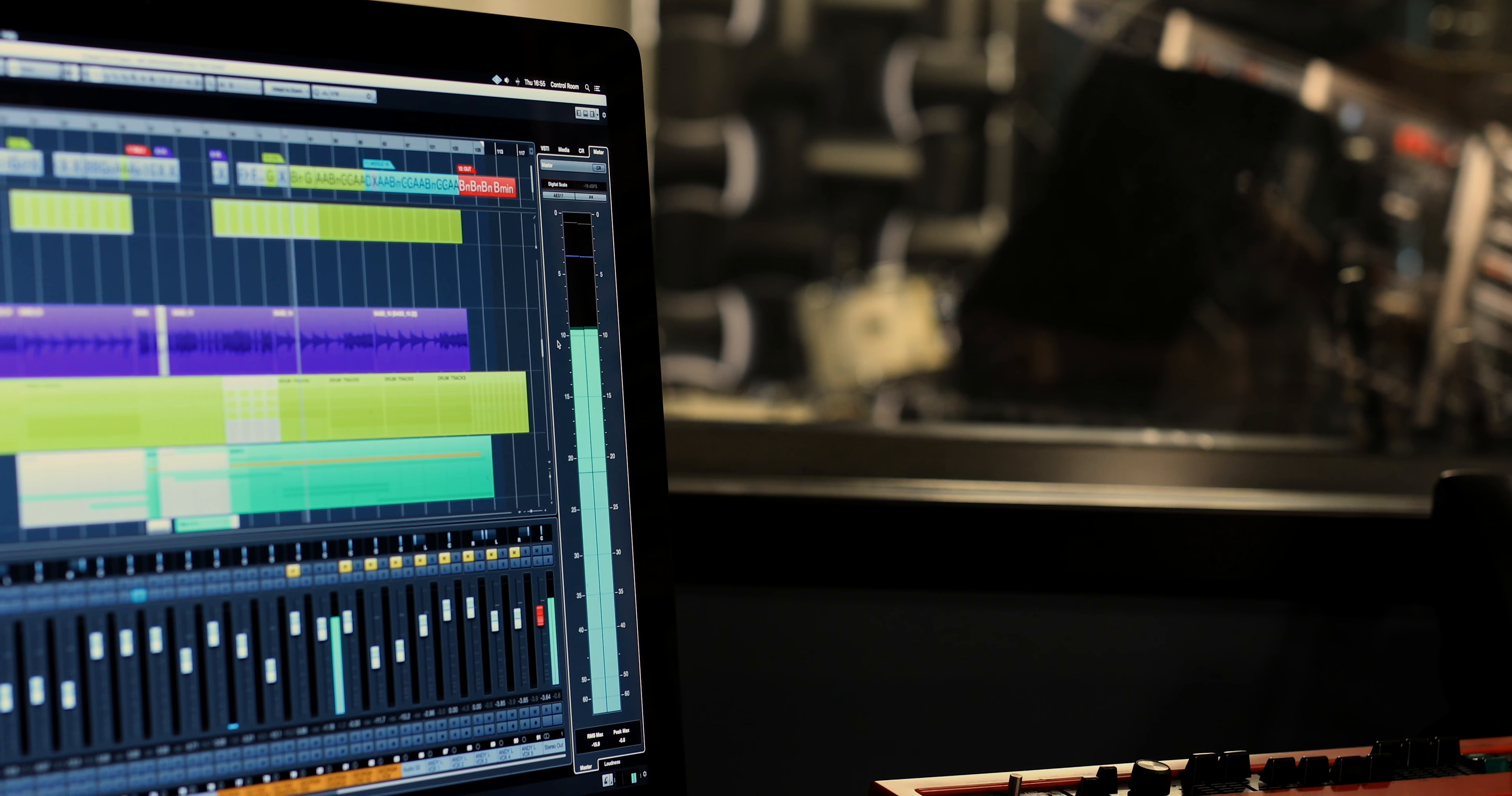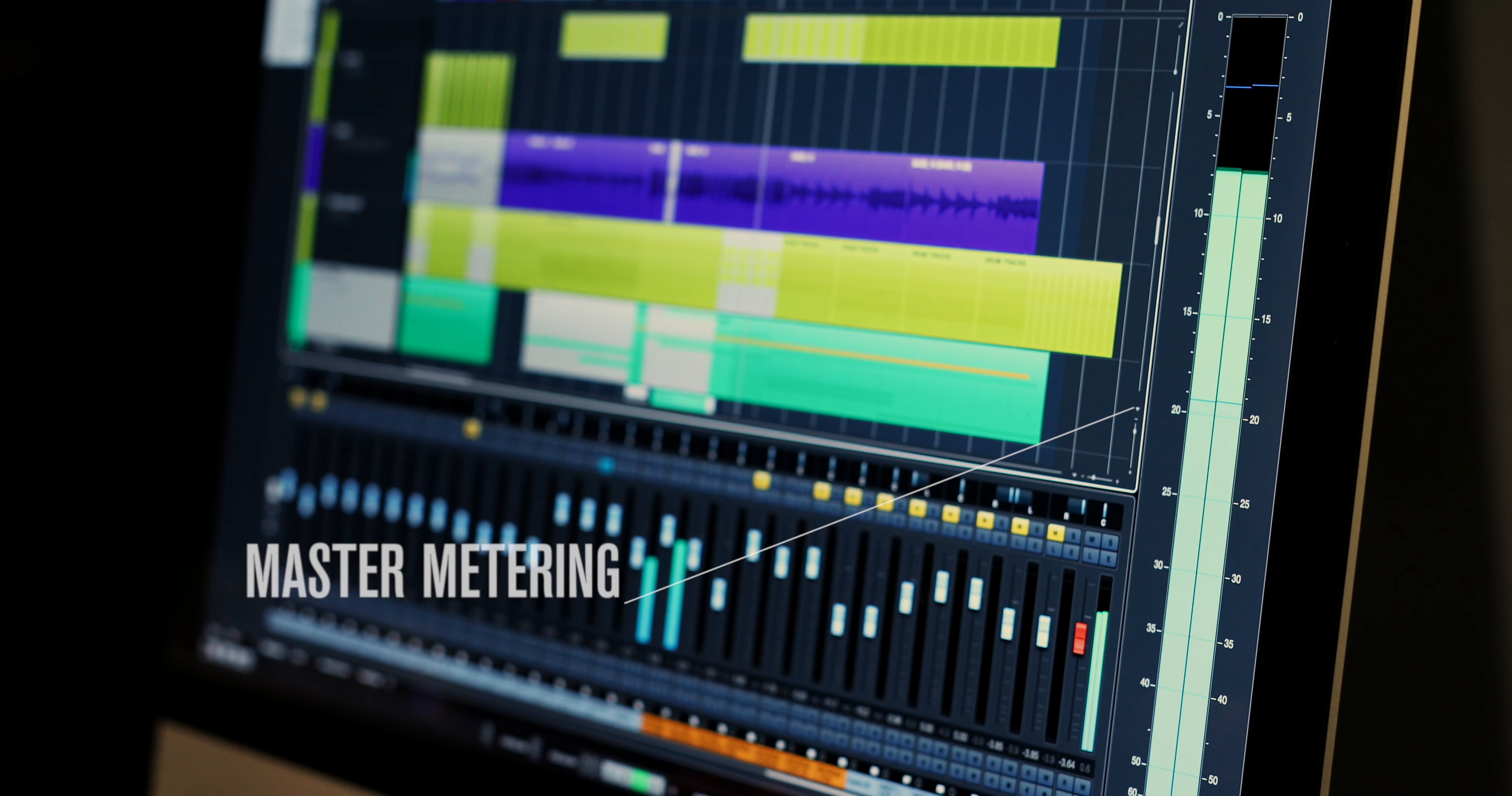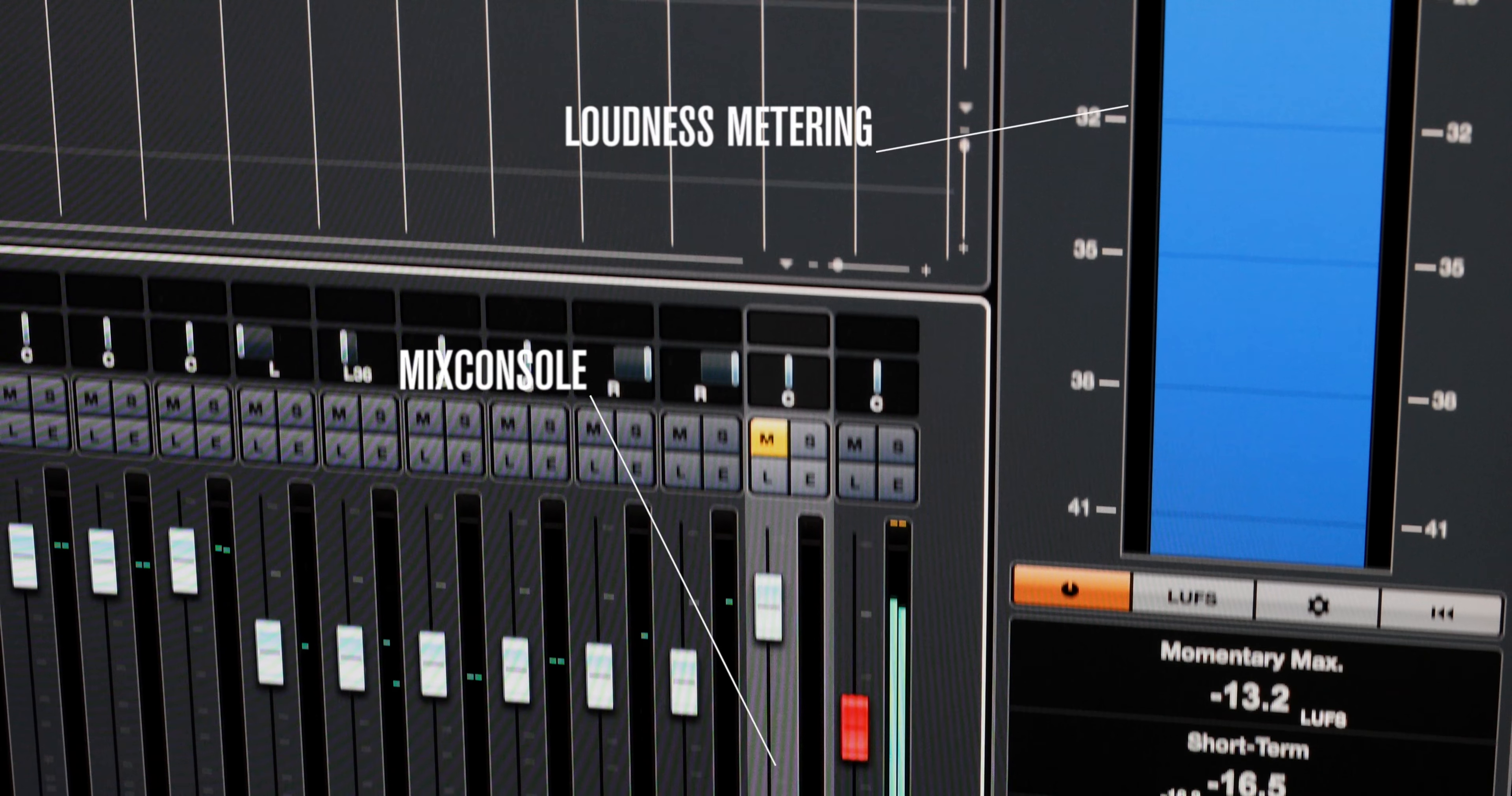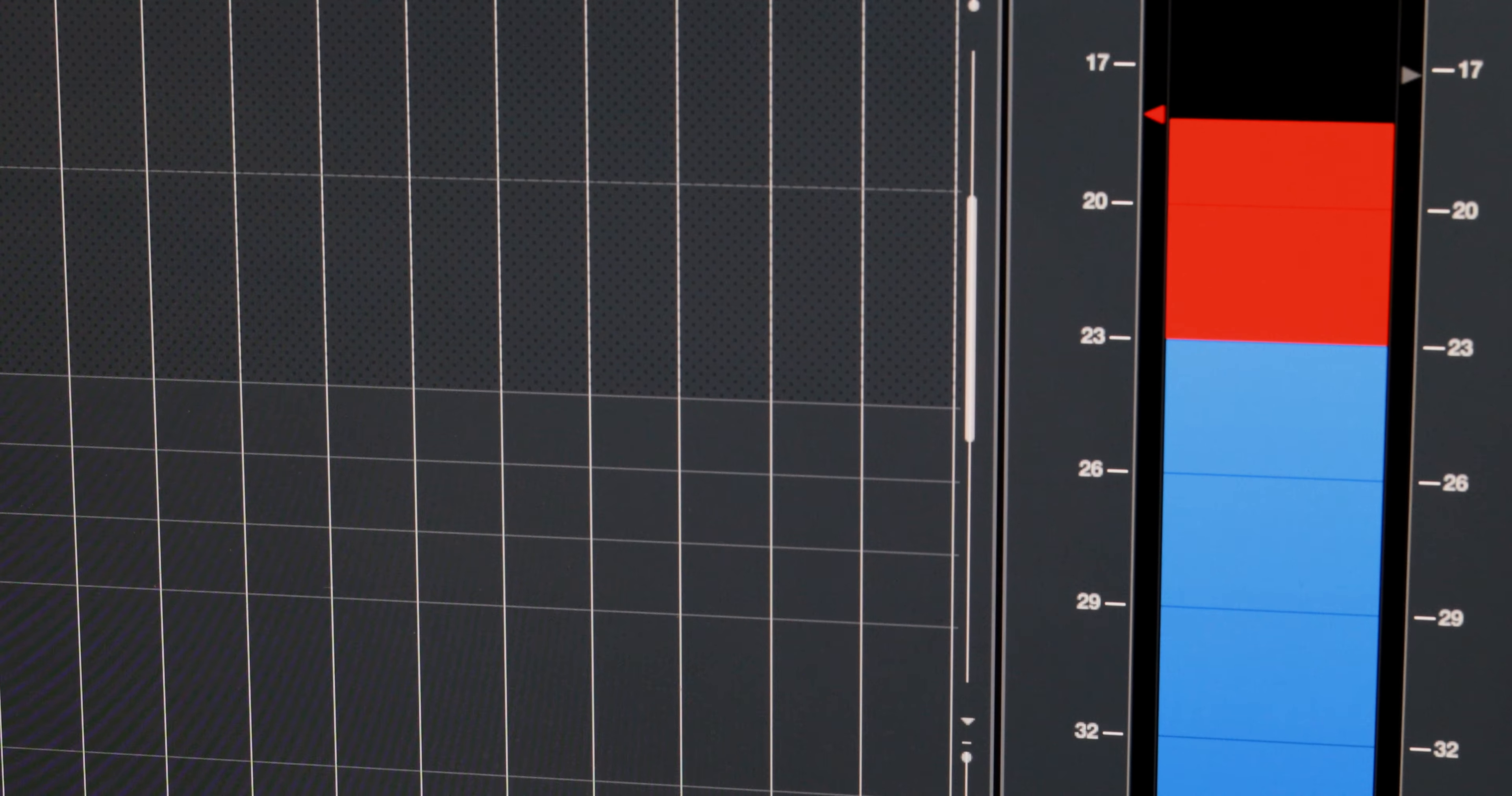Cubase 9 saw the introduction of the mix console in the lower zone. Now we've also got a meter tab in the right zone. You can produce with confidence in the project window with access to track metering in the lower zone and master and loudness metering in the right zone.